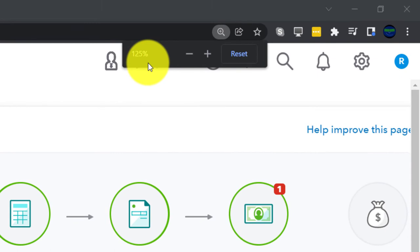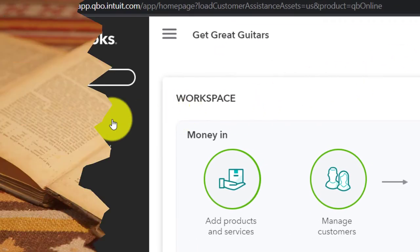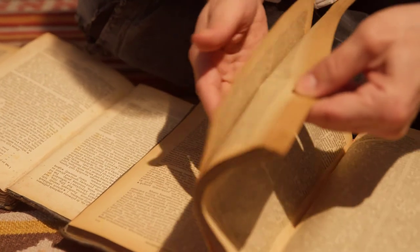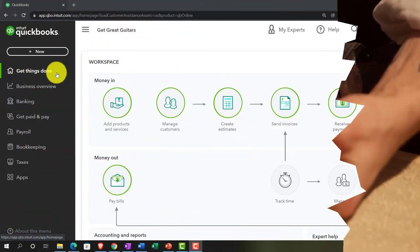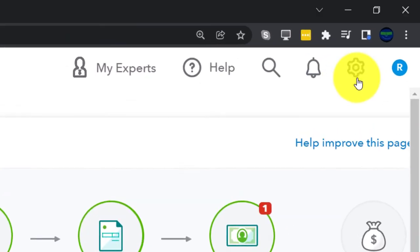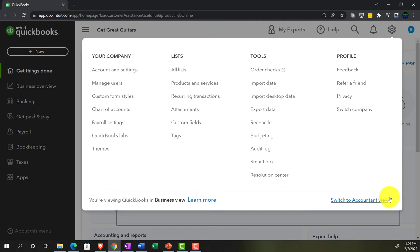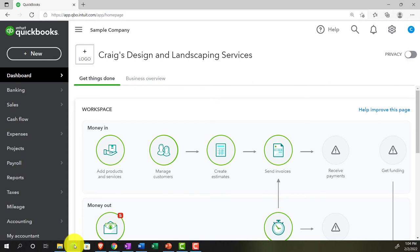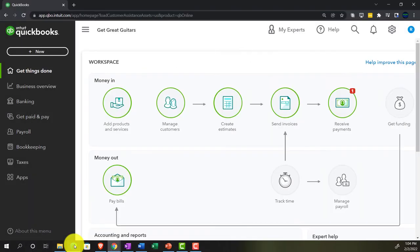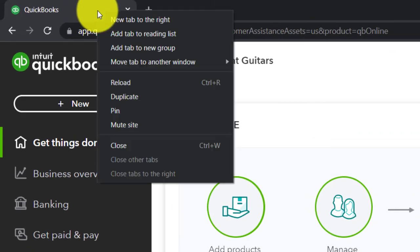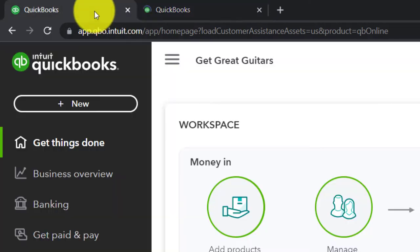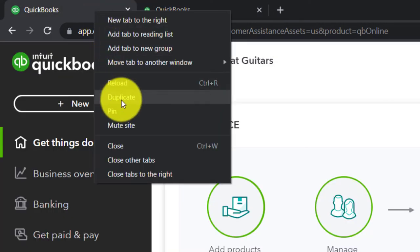We're currently in the home page, otherwise known as the Get Things Done page. You can switch views by going to the cog up top and then going down to switch to the accounting view. We'll be toggling back and forth between the two views, and we're going to open a few tabs for reports by right-clicking on the tab up top and duplicating it a couple of times.